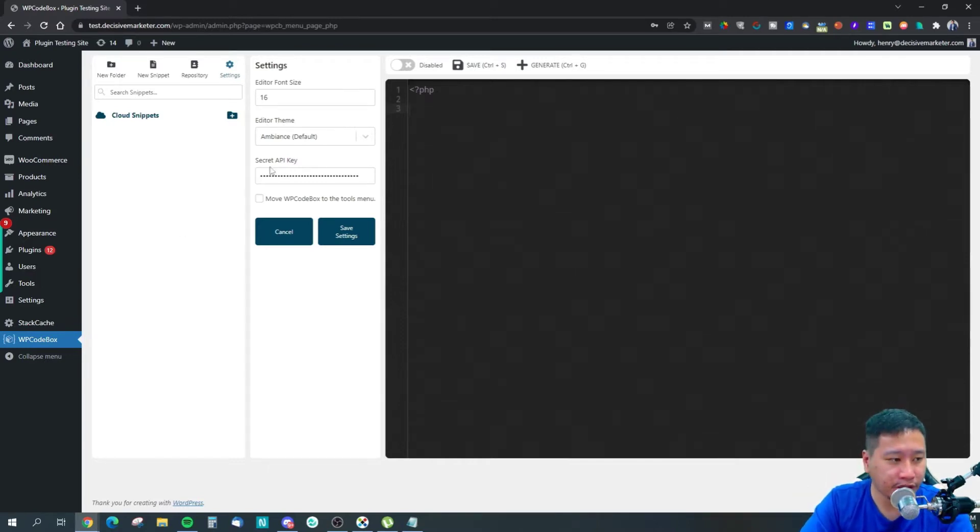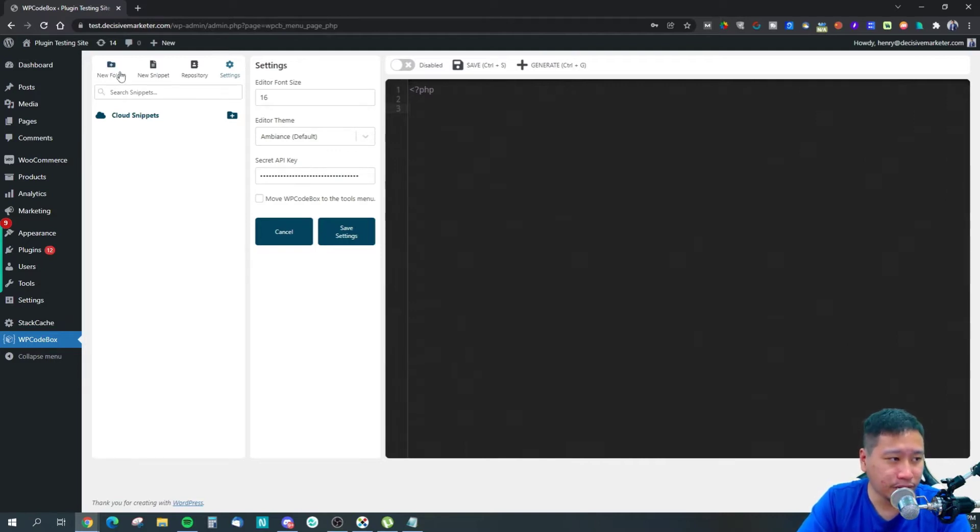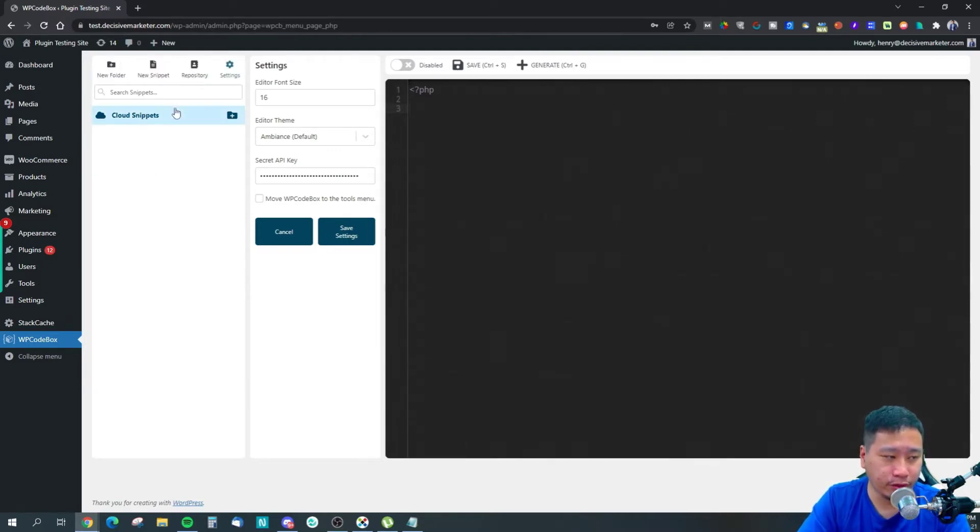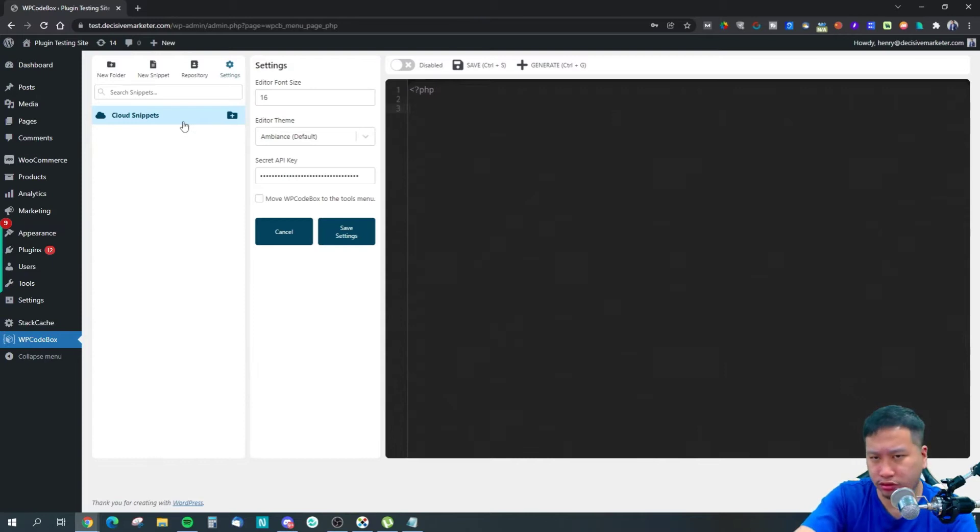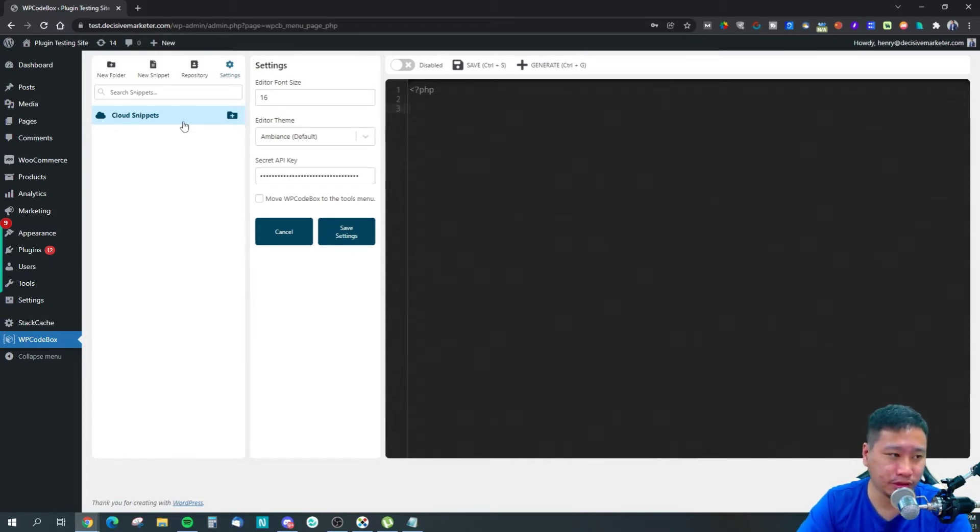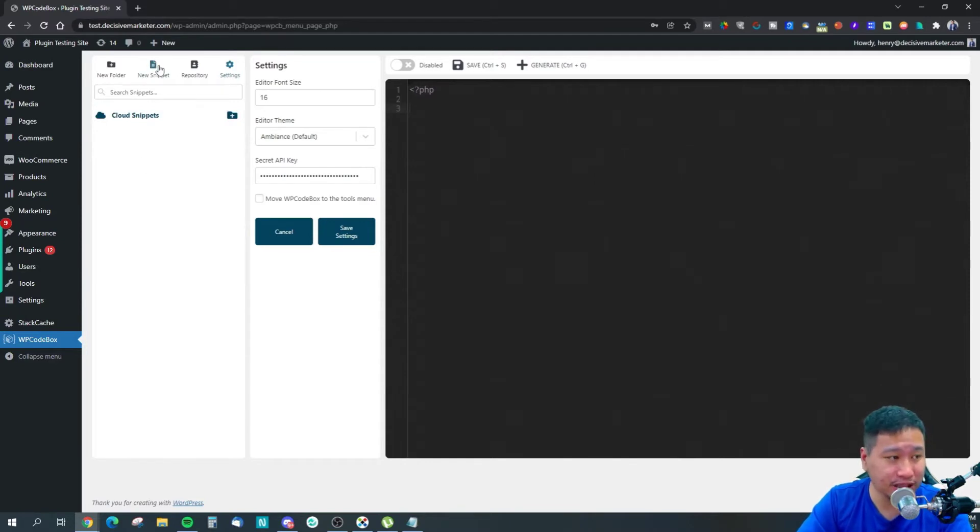With WPCodeBox, you can create folders and name them and organize them in a way that helps you access them easily, then create new snippets.